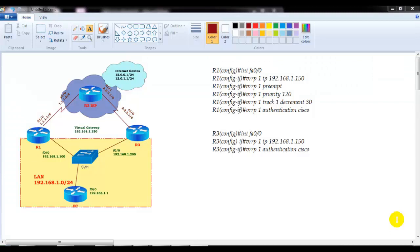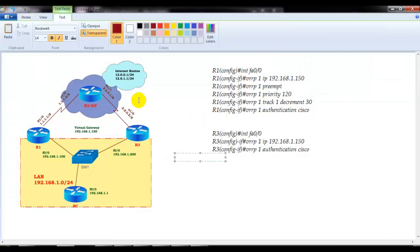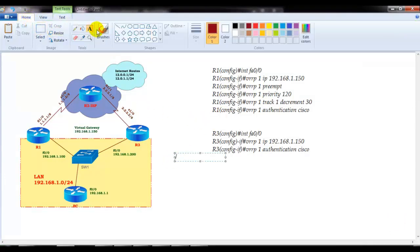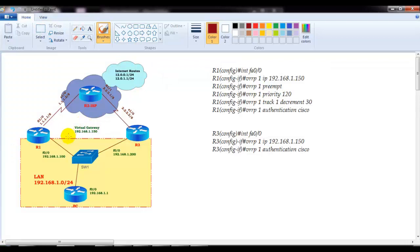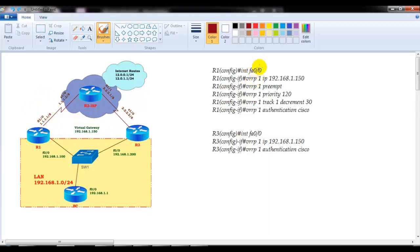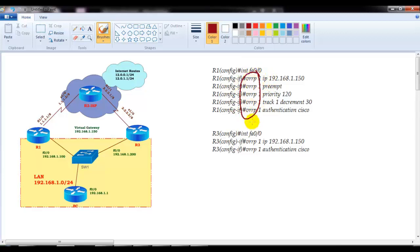In this section we will continue with our redundancy protocol configurations. In this video we are going to see how to configure the VRRP protocol. If I decided to go with similar configurations as we did in HSRP, the first thing we need to do is get into the interface connecting to the LAN, same as HSRP, and all the commands start with VRRP.